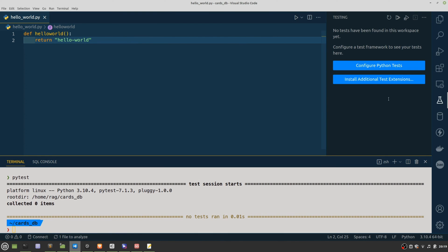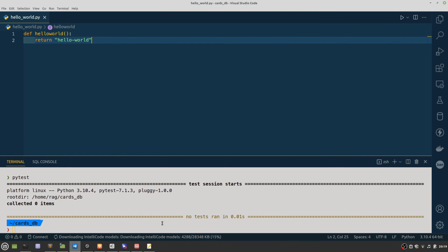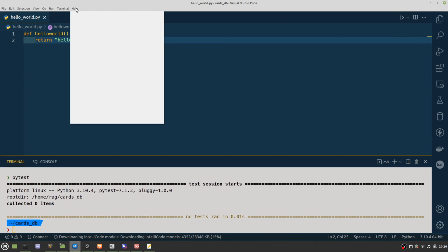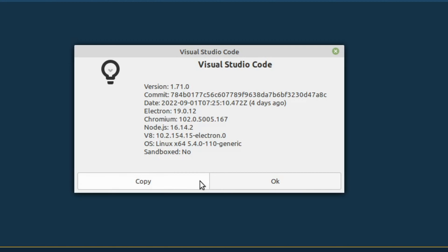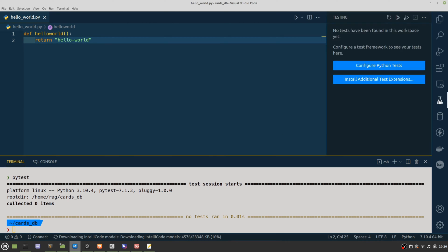I'll run this again. I've just today upgraded to 1.71, so maybe it's doing some stuff. So while that's carrying on, we will patiently wait for that to finish, and then we will hopefully be able to run PyTest.